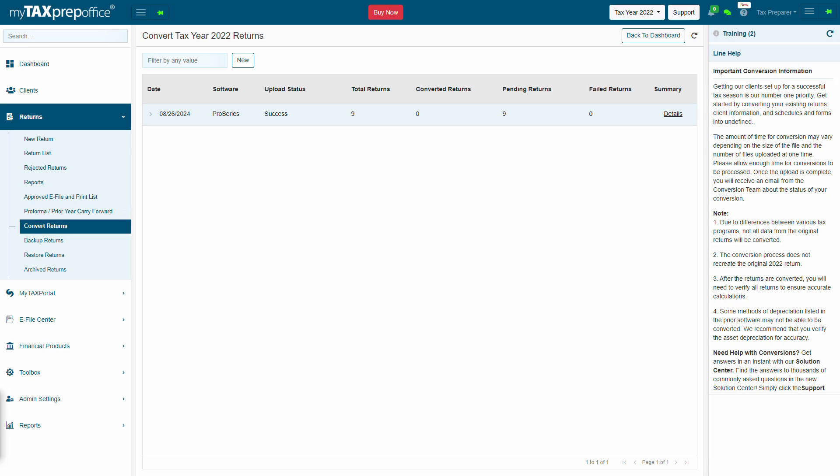If you have additional questions, please visit the Solution Center by clicking the Support button at the top of your MyTax Prep Office screen. Thank you for watching.